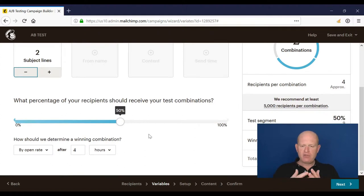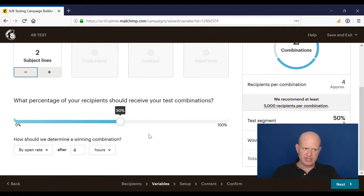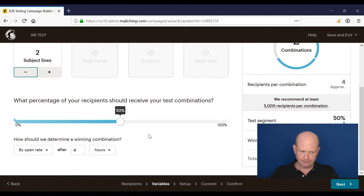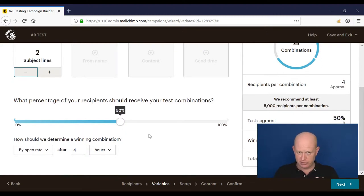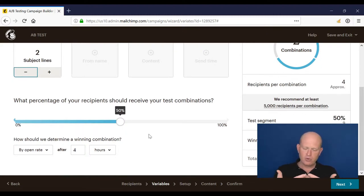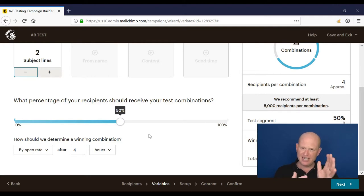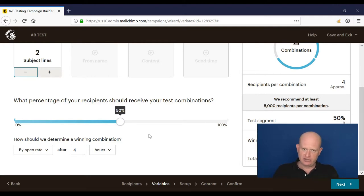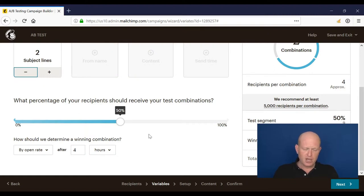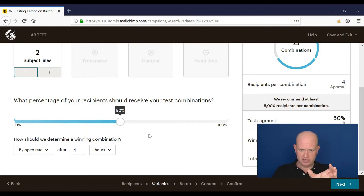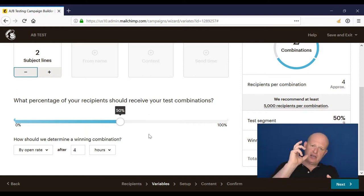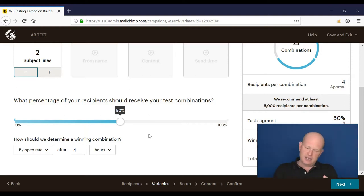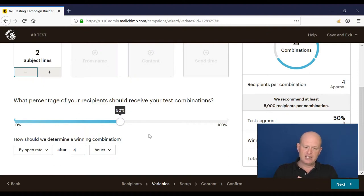How the Mailchimp A-B testing works is that we set up our tests, our one subject line and our number two subject line. We then select what proportion of our list we want to receive each of those two. So let's say I had 20,000 people in my list. I wanted 5,000 to get subject line A, and 5,000 people to get subject line two, subject line B.